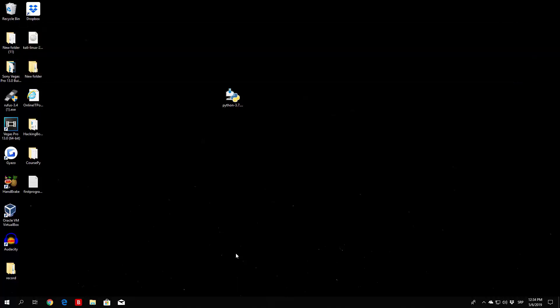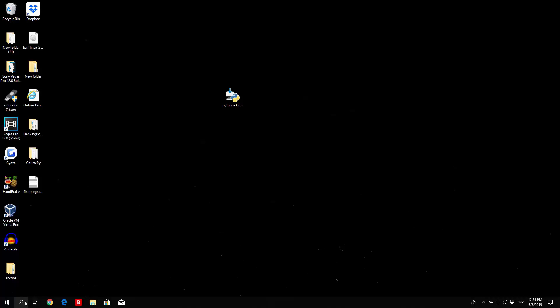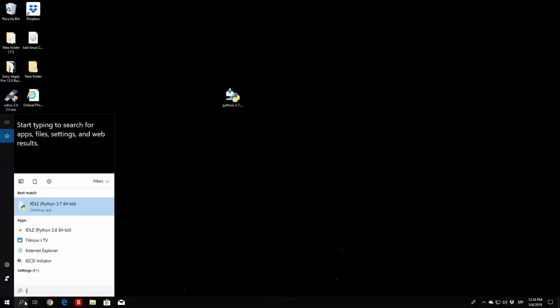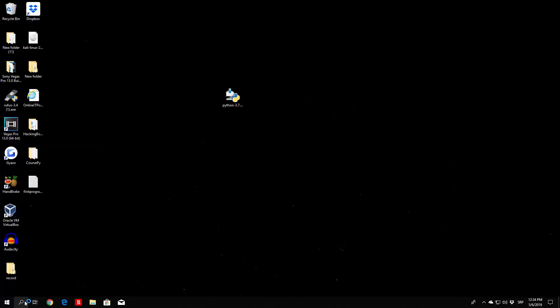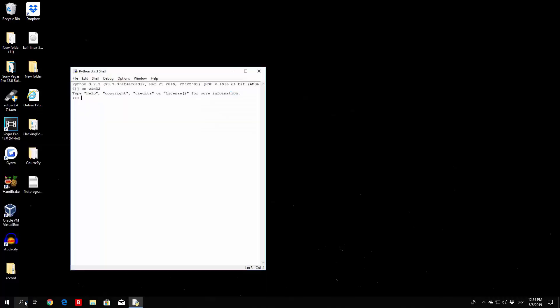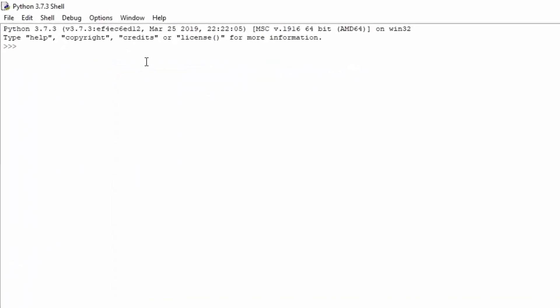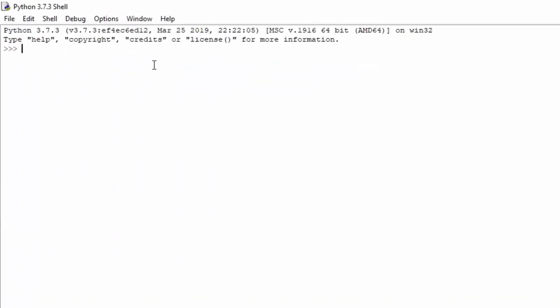But for now let us just cover the if statement only, so open up your idle as usual. And right here we can just try to perform the simple if statement in this tutorial.